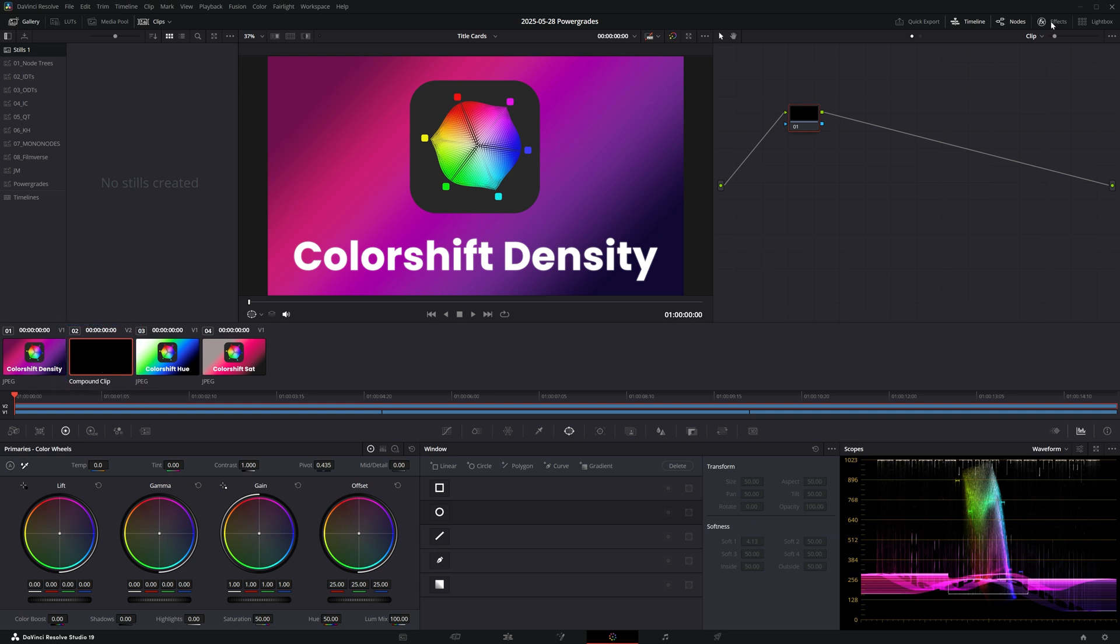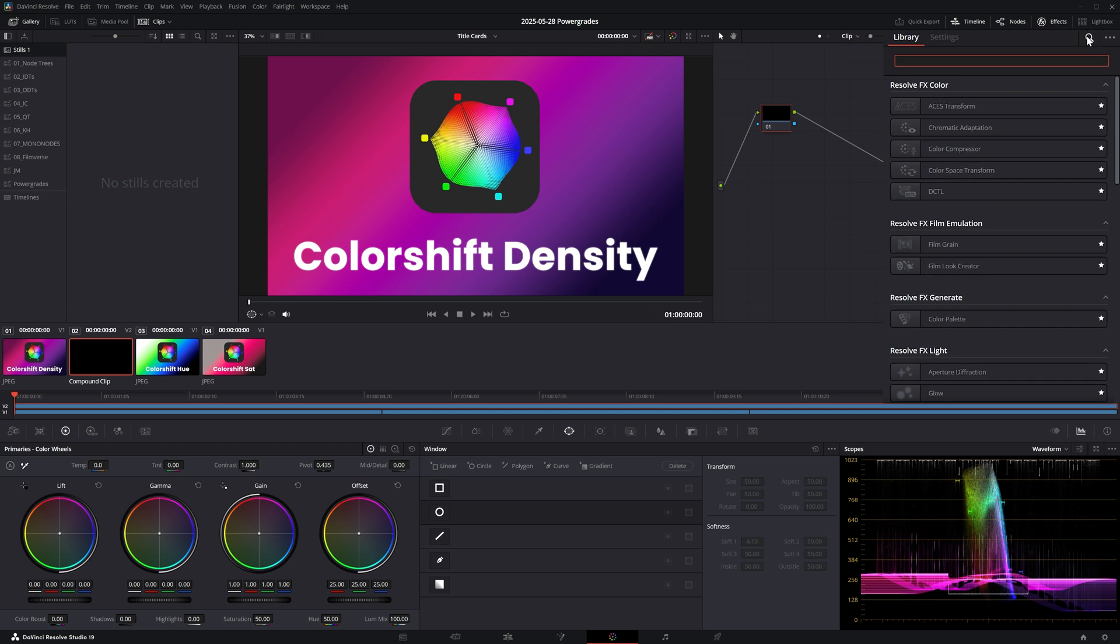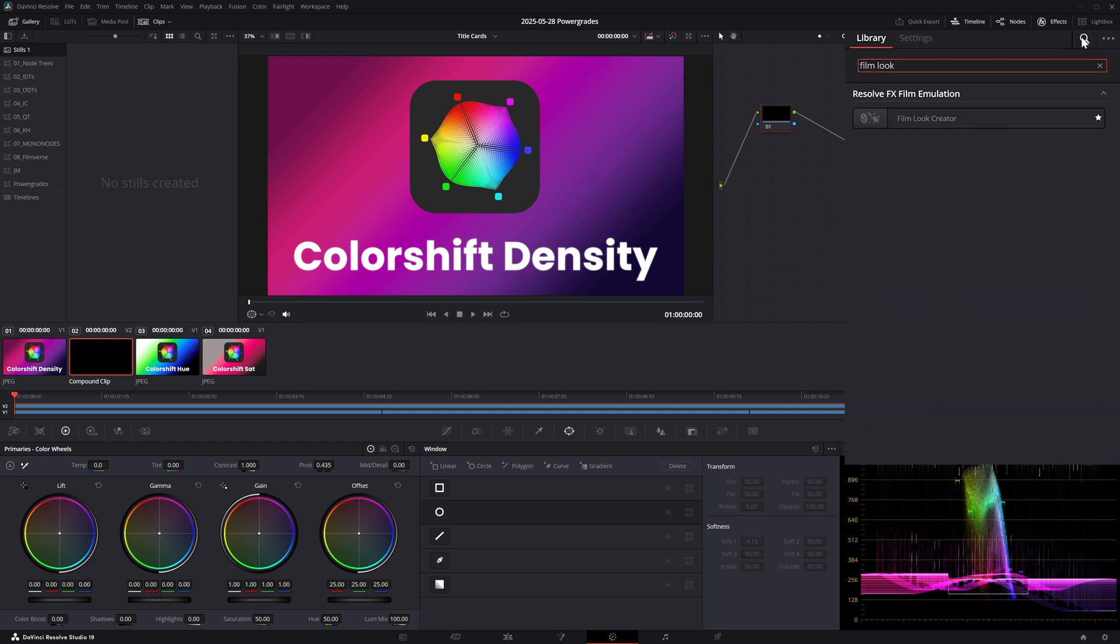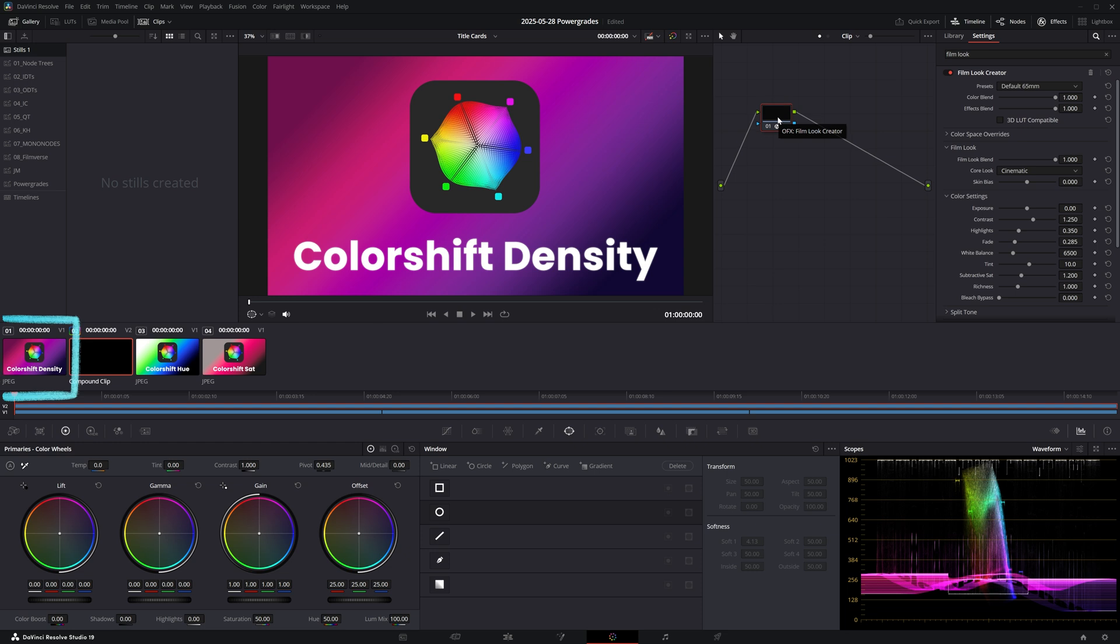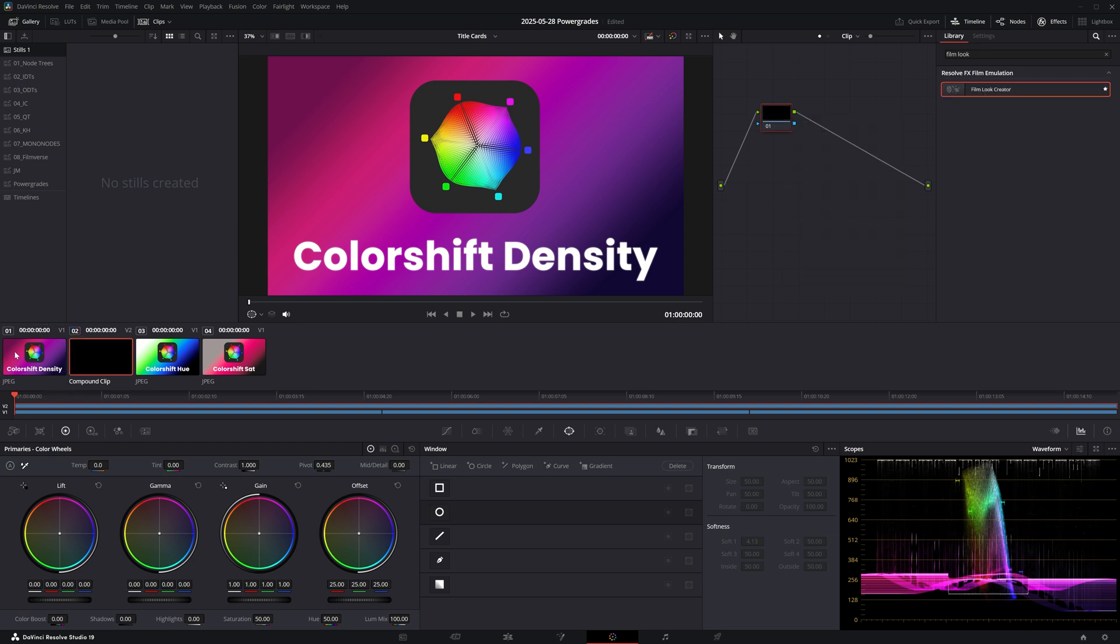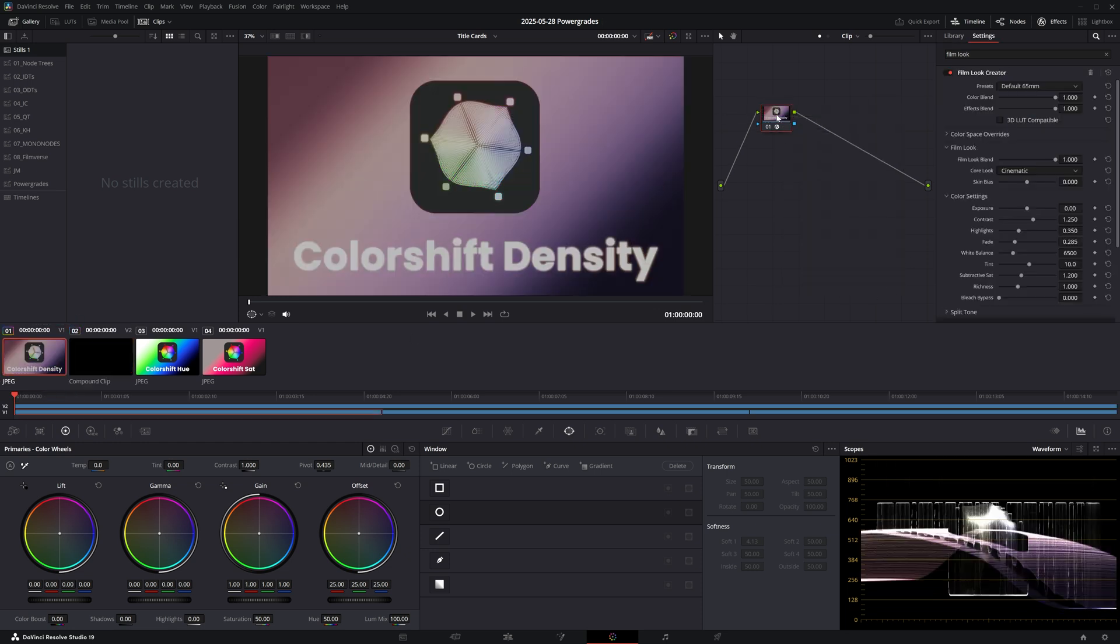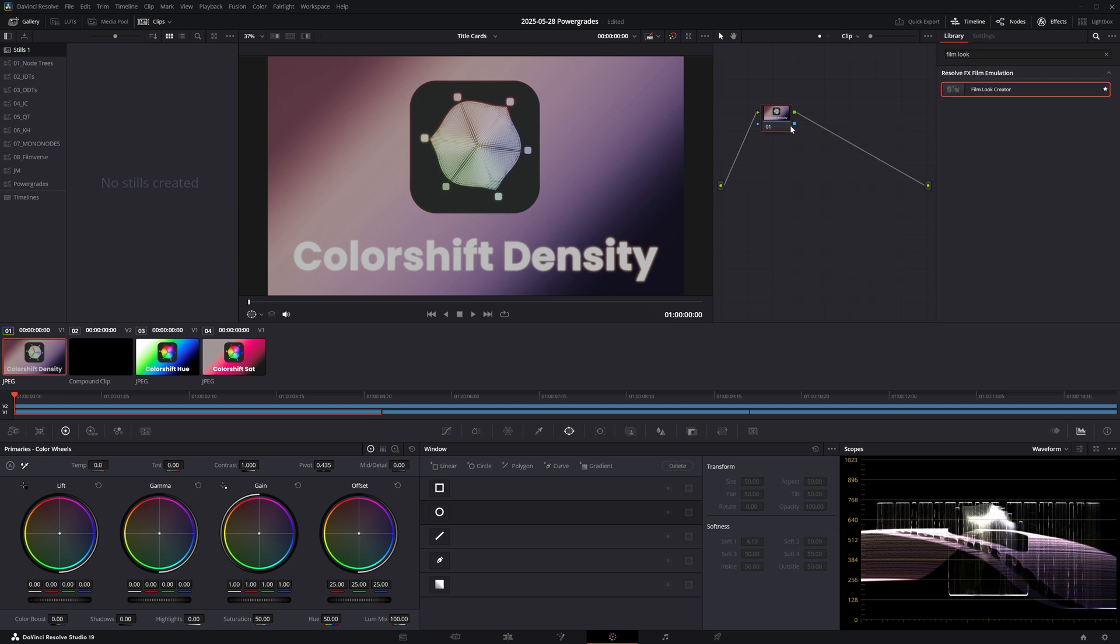For example, if I apply Film Look Creator, which we know comes in pre-seeded, nothing happens to my image underneath the solid. However, if I apply it directly onto the title card, it completely changes its colors, which is not what I want.